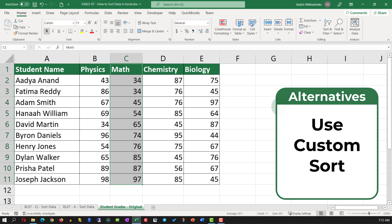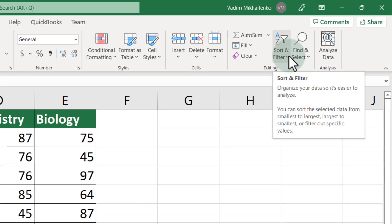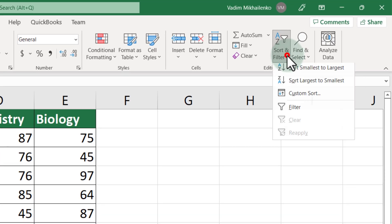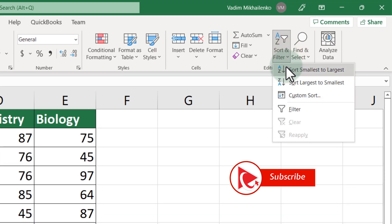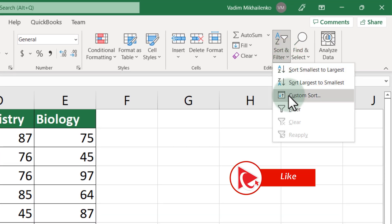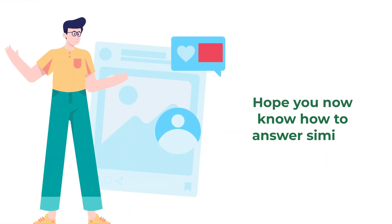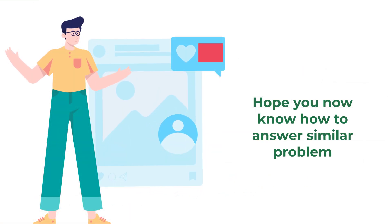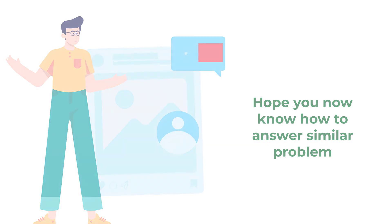To recap: to sort data in Excel you need to either use Sort Smallest to Largest or the Custom Sort function. Hopefully you've nailed this question and now know how to answer similar problems on the test.